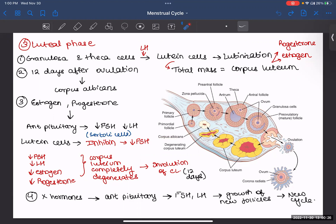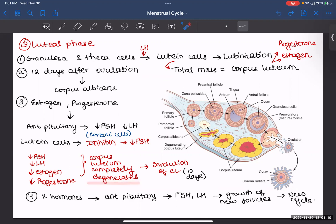As the corpus luteum produces high levels of estrogen and progesterone, this signals the anterior pituitary to secrete less FSH and LH — it's a negative feedback. Additionally, the lutein cells secrete inhibin, just like Sertoli cells do in males, which further reduces FSH. After 12 days the corpus luteum completely degenerates, losing its secretory function — this process is known as involution of the corpus luteum — and in the end your corpus albicans is formed.